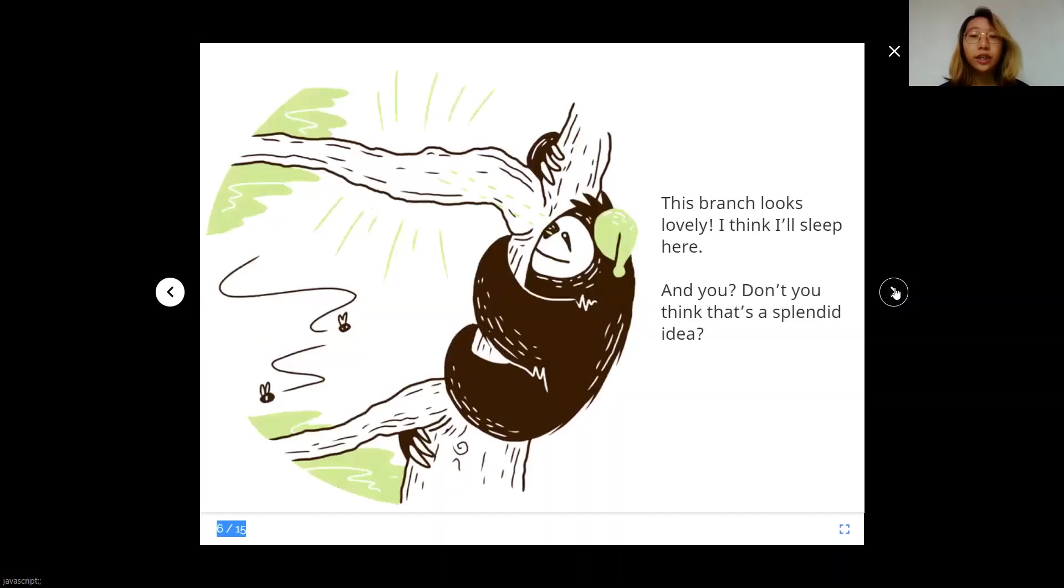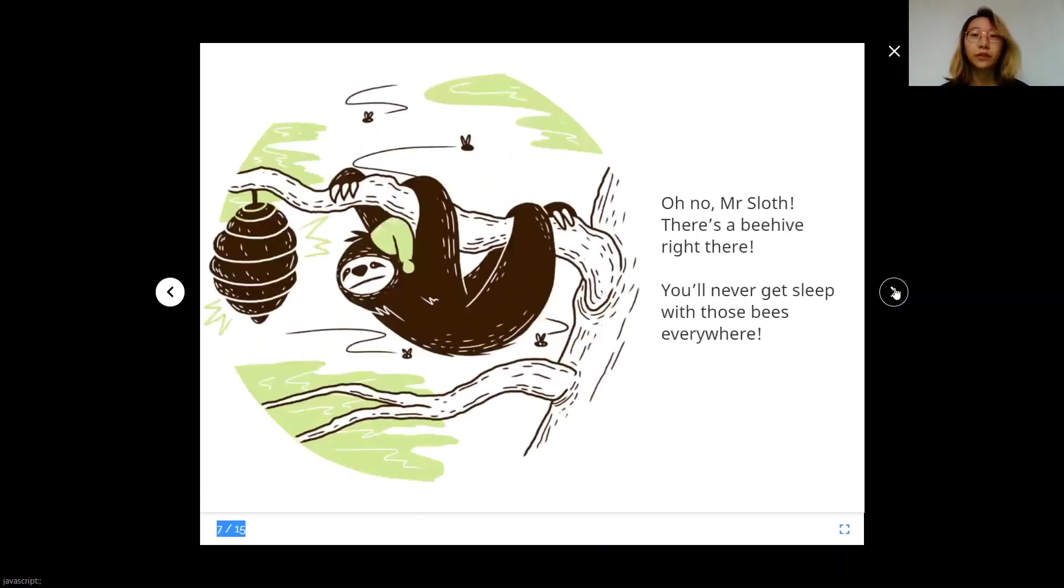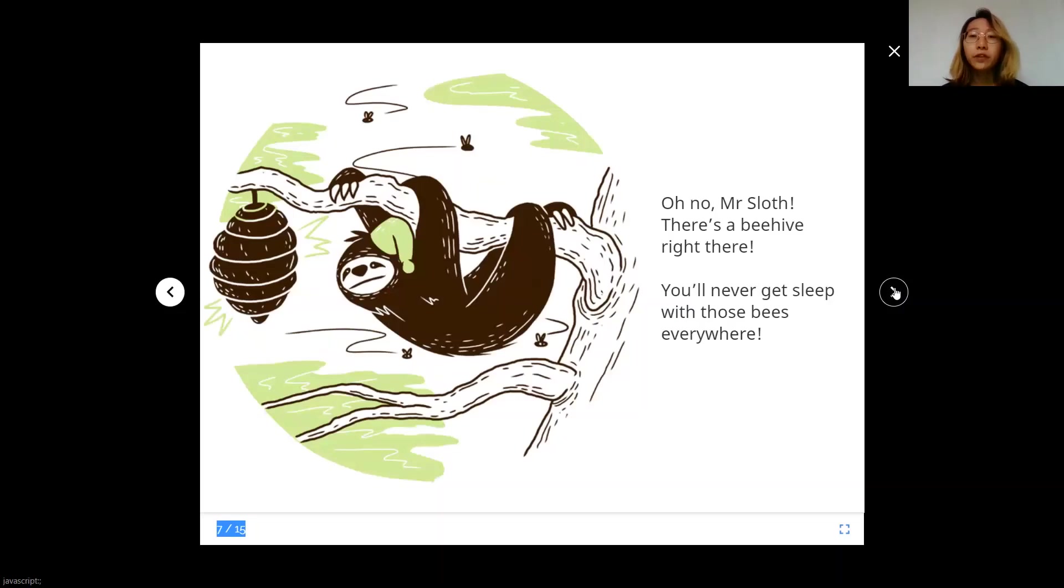This branch looks lovely. I think I'll sleep here. And you, don't you think that's a splendid idea? Oh no, Mr. Sloth. There's a beehive right there. You'll never get sleep with those bees everywhere.